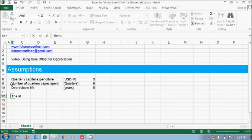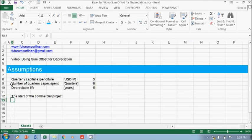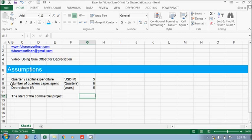You also need the start of the commercial project. This is a date — you can put like 1st January 2016.